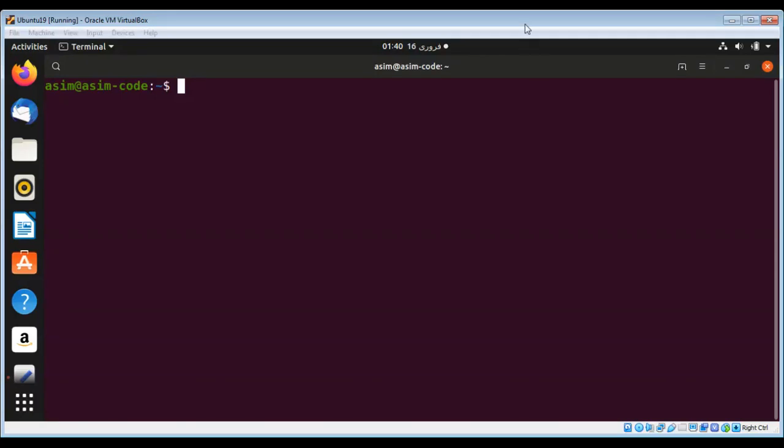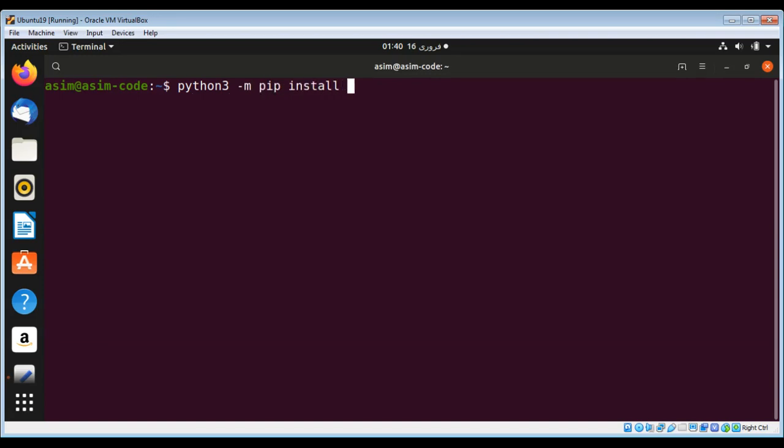In this video we will learn about PyGal, which is a dynamic SVG charting library written in Python. It produces scalable vector graphics in SVG format. First I need to install it by using the command python3 -m pip install pygal. It is successfully installed for us.